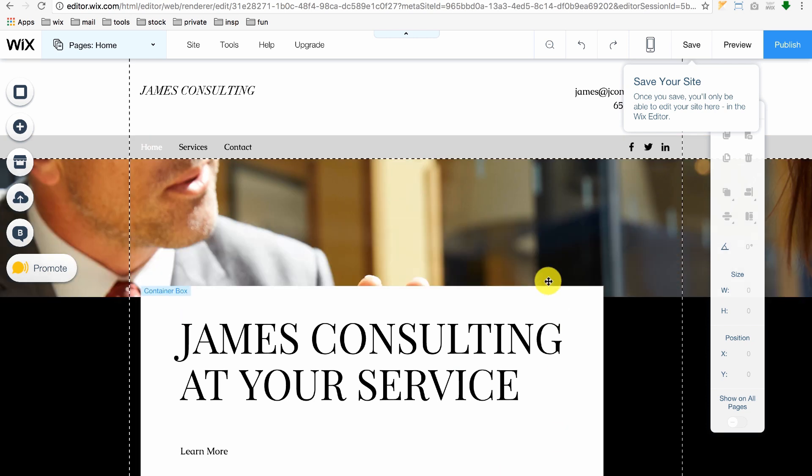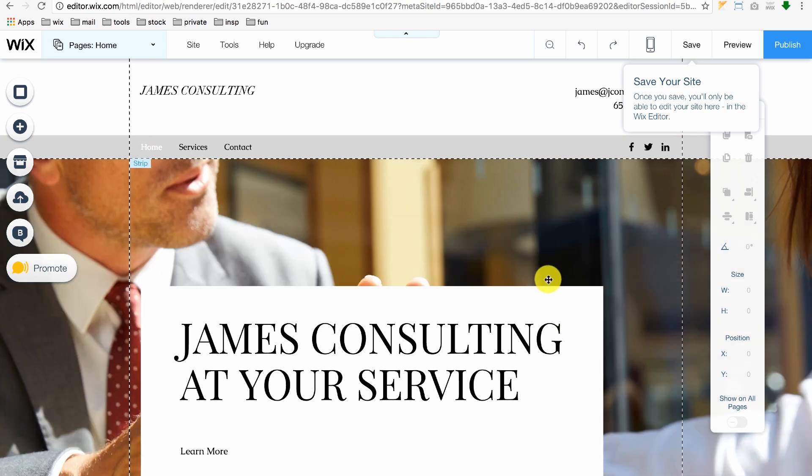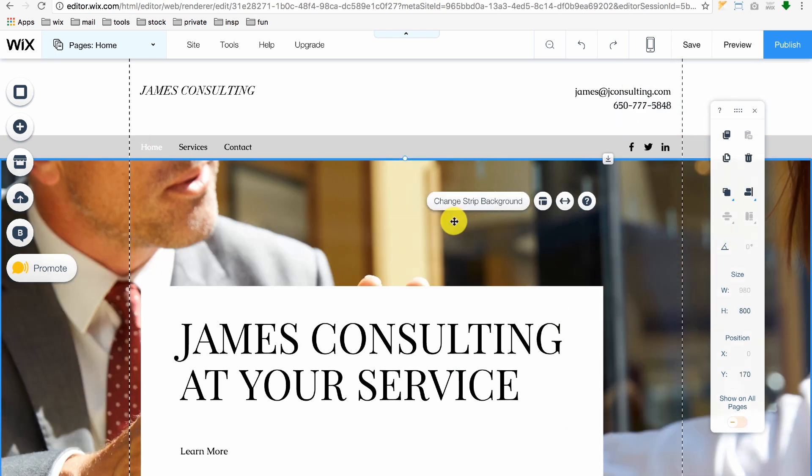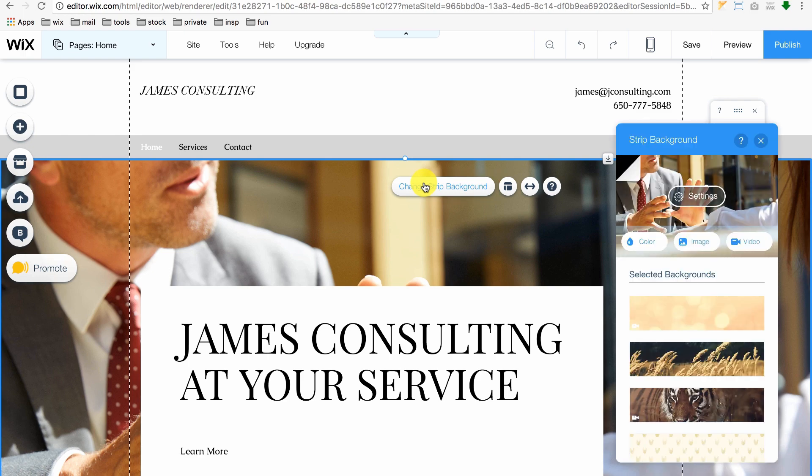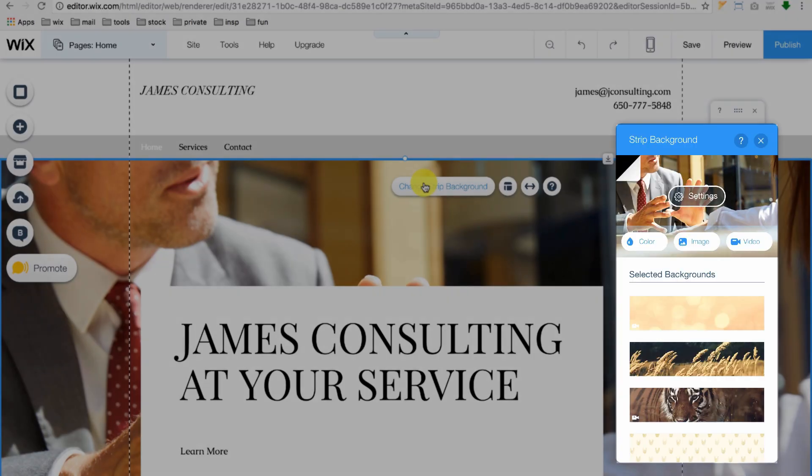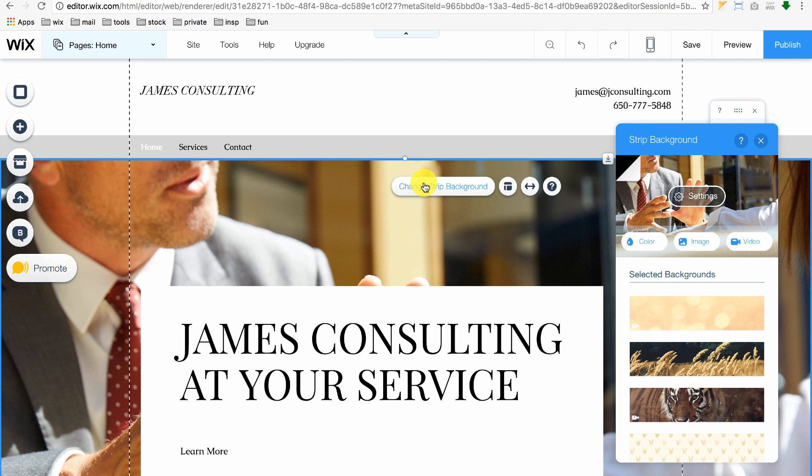If, for example, we want to change this background, just click on it and click Change Strip Background. Immediately, a panel pops up that gives you multiple choices of new backgrounds. You can also find an image or video by clicking the respective buttons here.